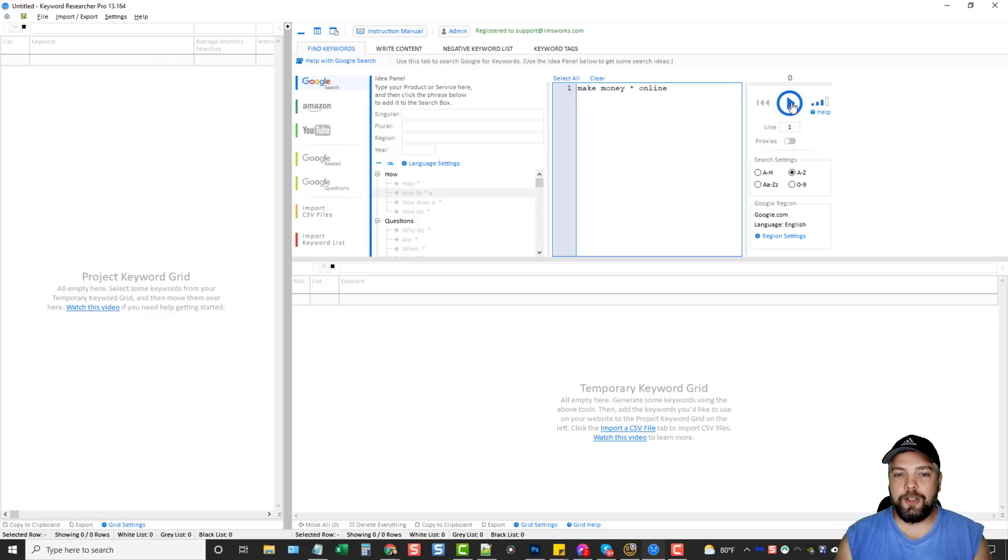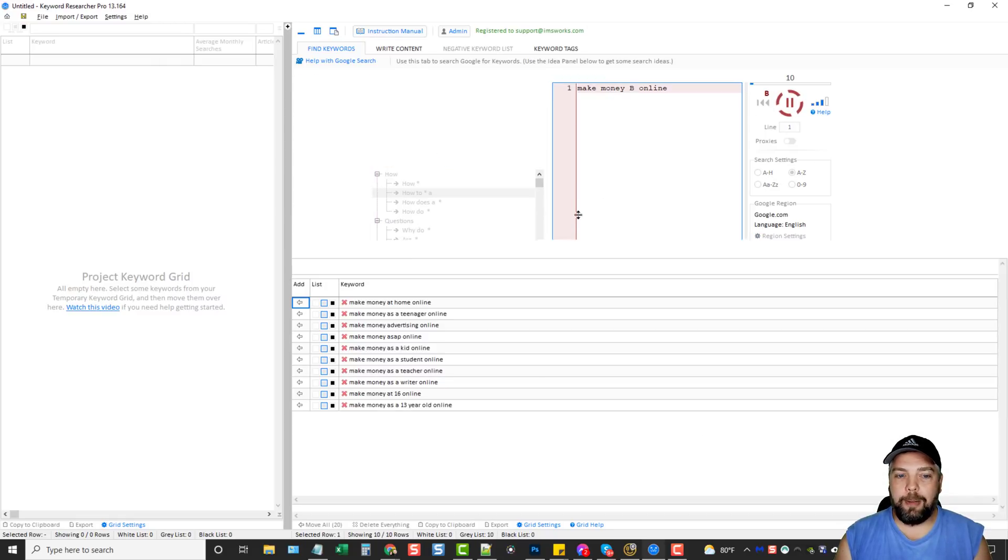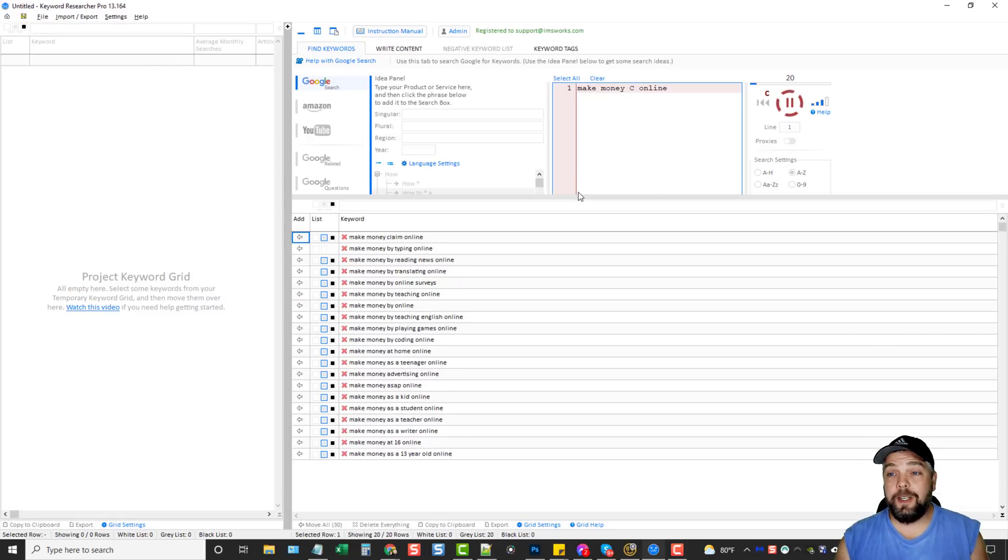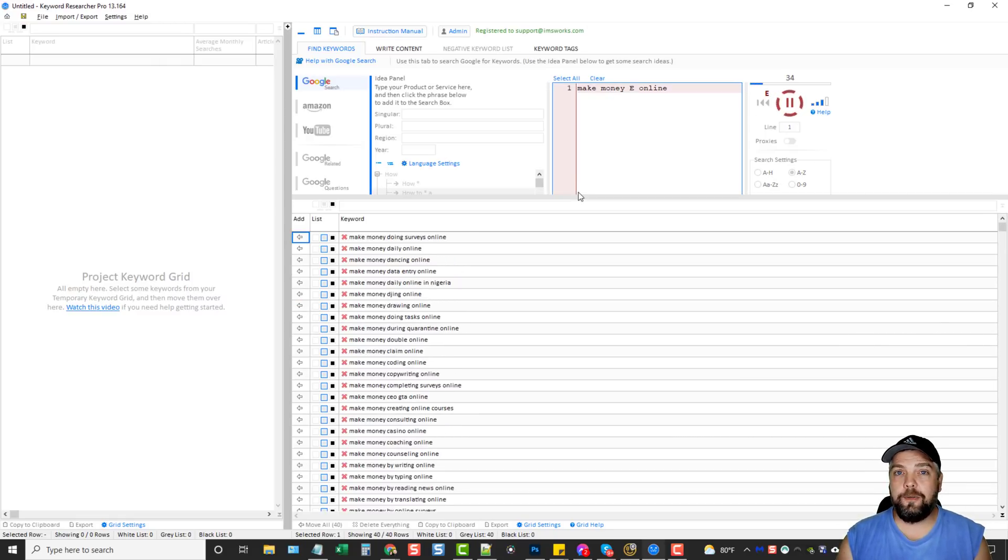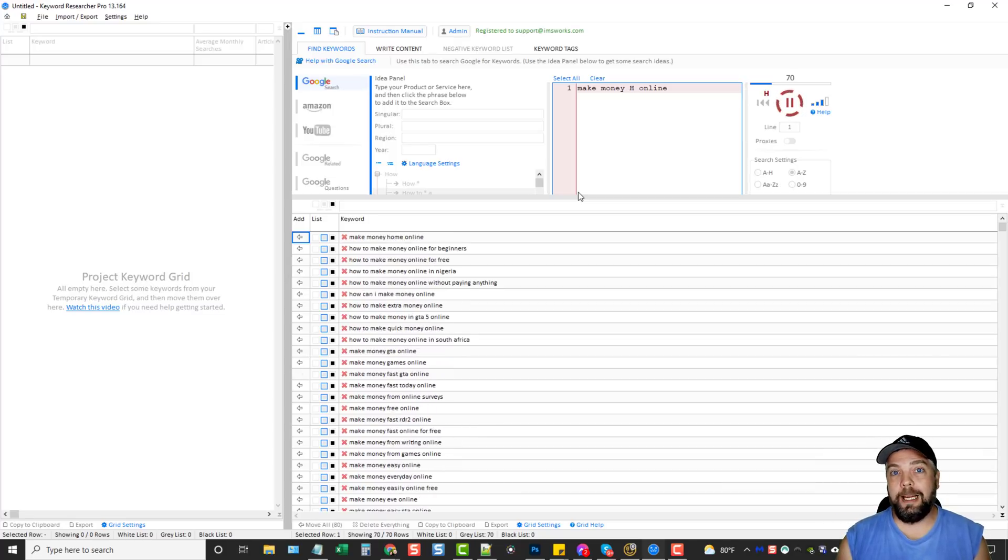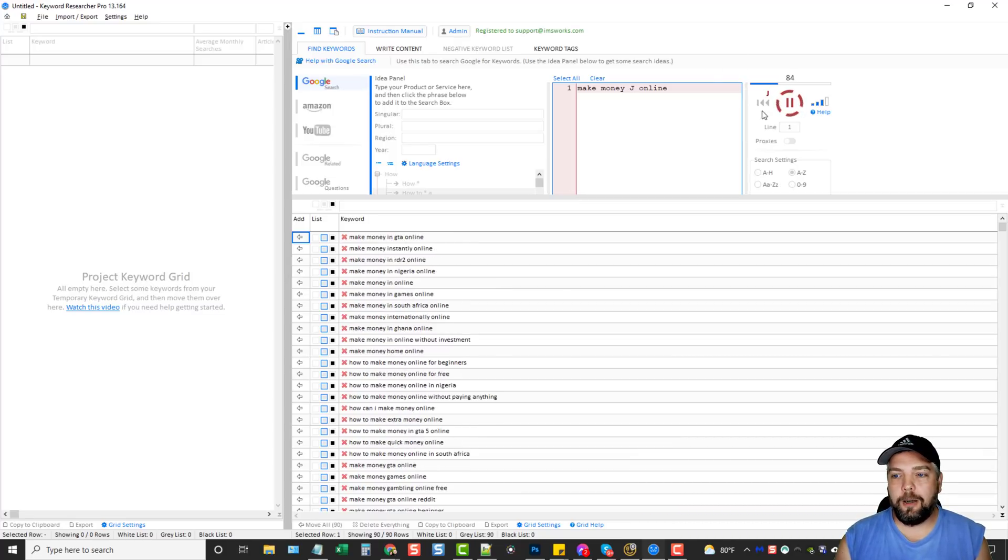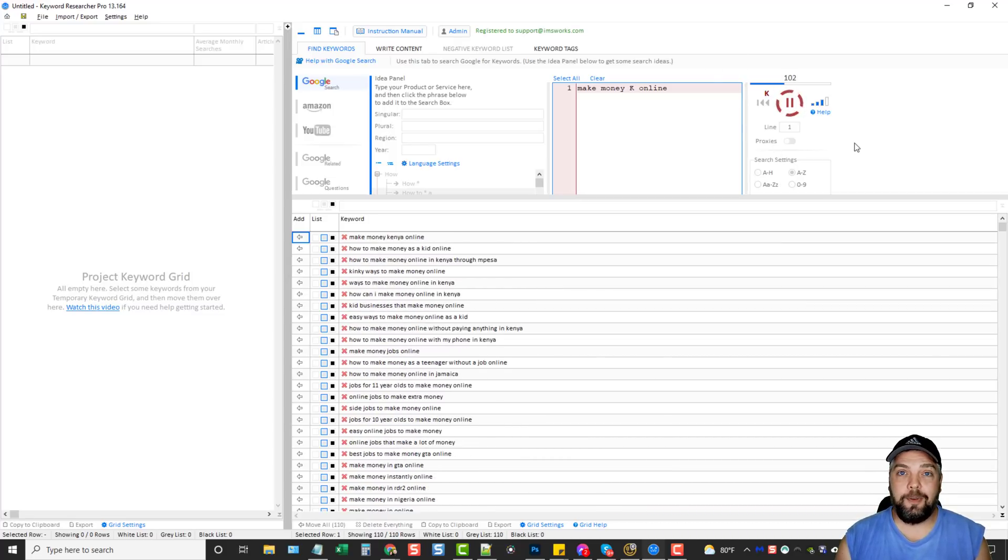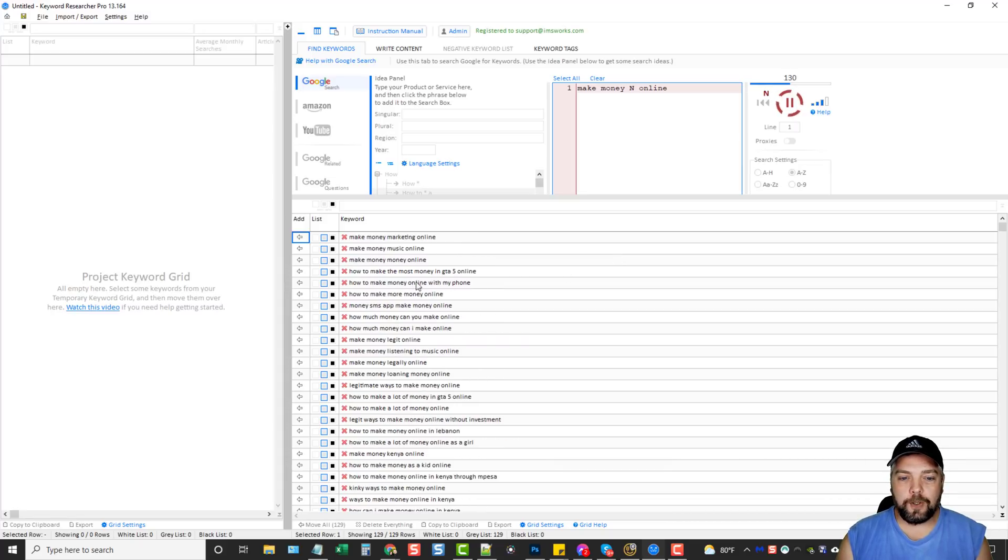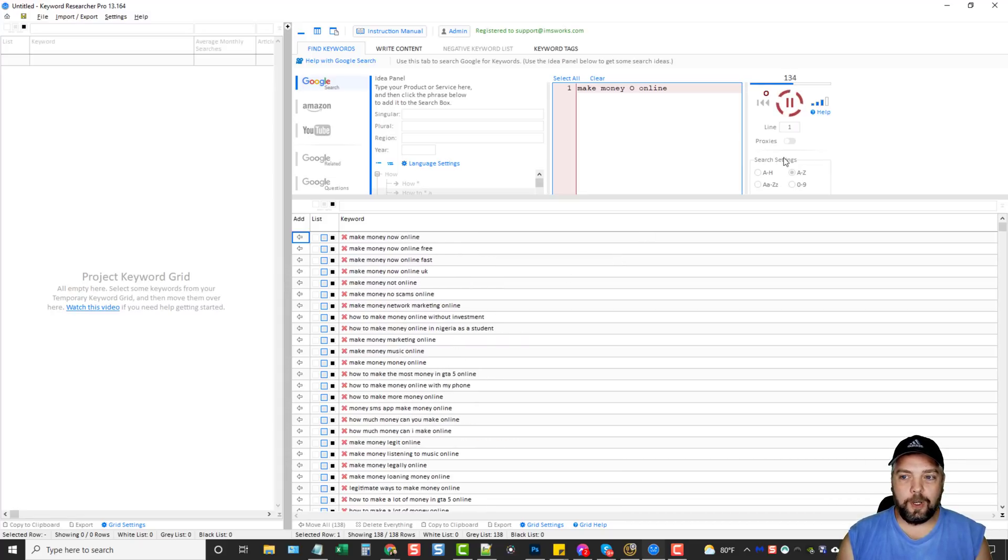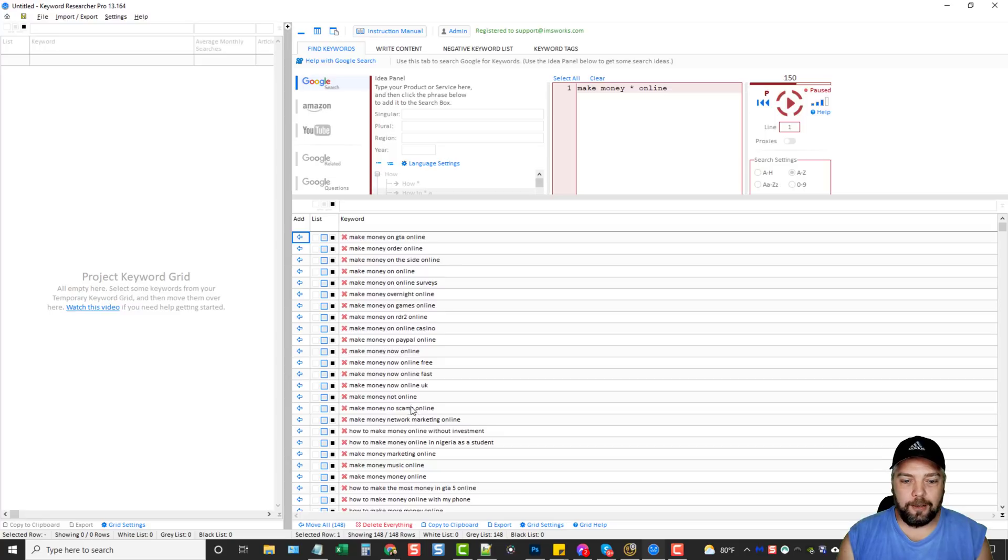You also got region settings here that you can choose. And then once you're ready, you just hit play. And I don't know how the back end of this works, but you can search a lot of searches. Whereas normally Google would ban your IP for it. You have the options to add proxies too, but I rarely ever have to do that because this just works really good. So we can see what it's doing here. Let me go ahead and stop it because we've already got a bunch of keywords here.